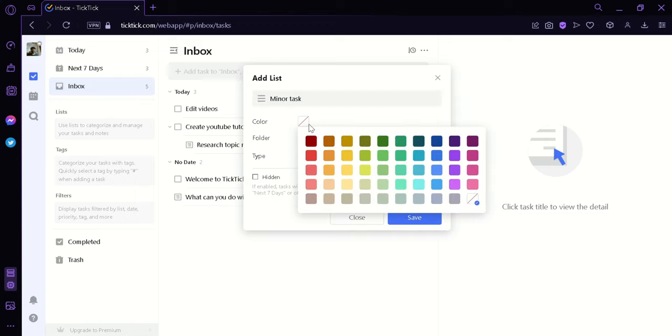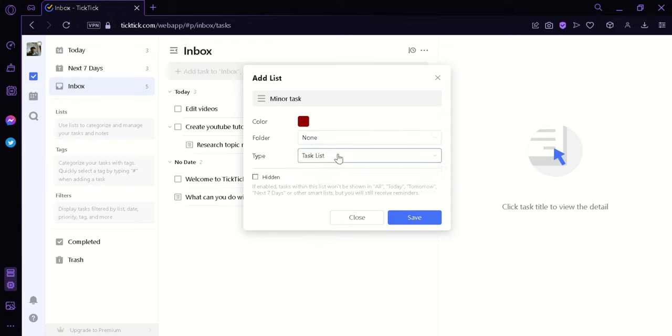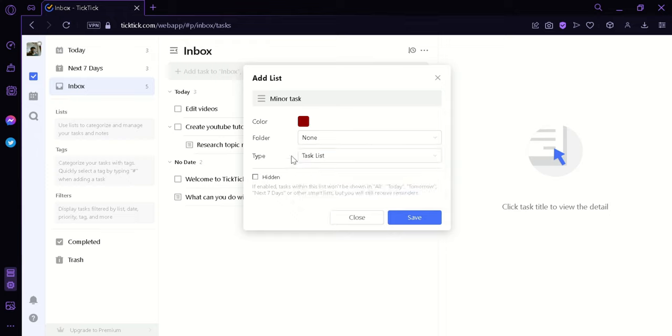We can change the color by clicking on this option. We can change it to red, just like that. We can change the folder we want it to be located on. We can add a new folder. We can change the type file from task list to note list.